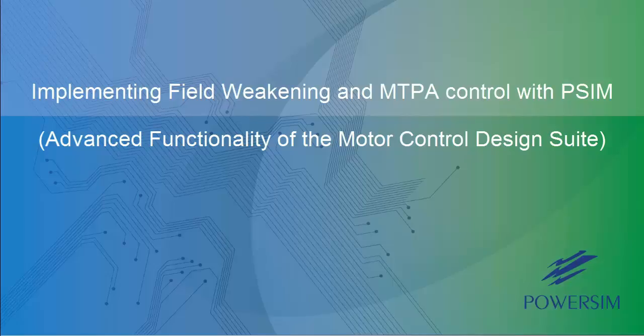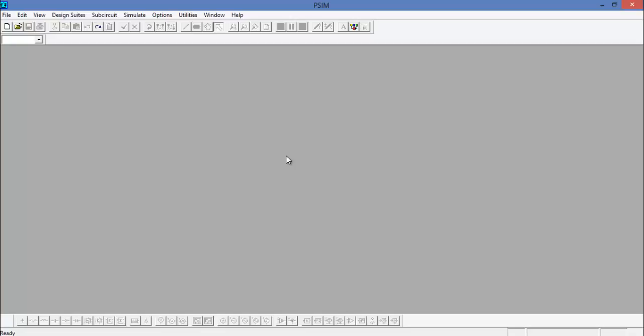Hi and welcome to the next tutorial video with PSIM. Today we will be going over the usage of the Motor Control Design Suite.